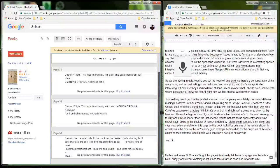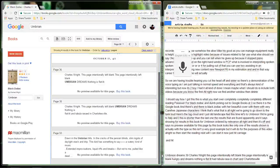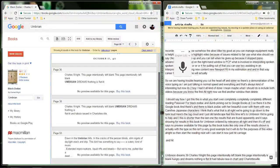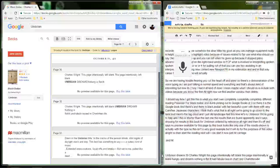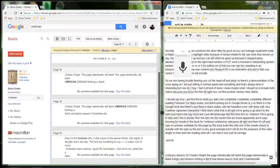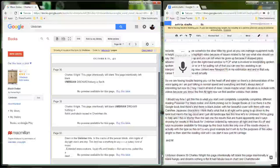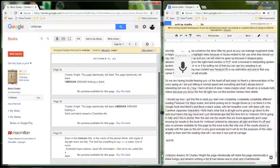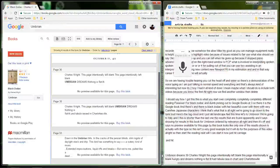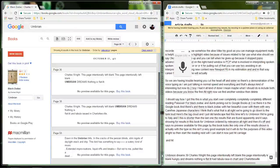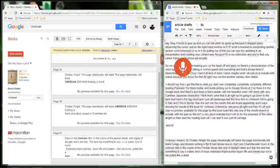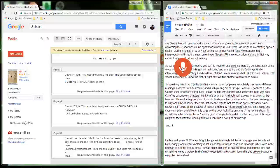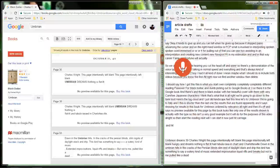Dawn in the Umbrian hills, in the cracks of the Persian blinds slim ingots of daylight stack and drip. This bird has something to say, a watery kind of music, extended improvisations, liquid riffs and breaks, but not to me. Pulled like I did. New paragraph. All right, well this is kind of disappointing because it's so short. I think we could try another entry from the tag cloud. Why don't we go back.